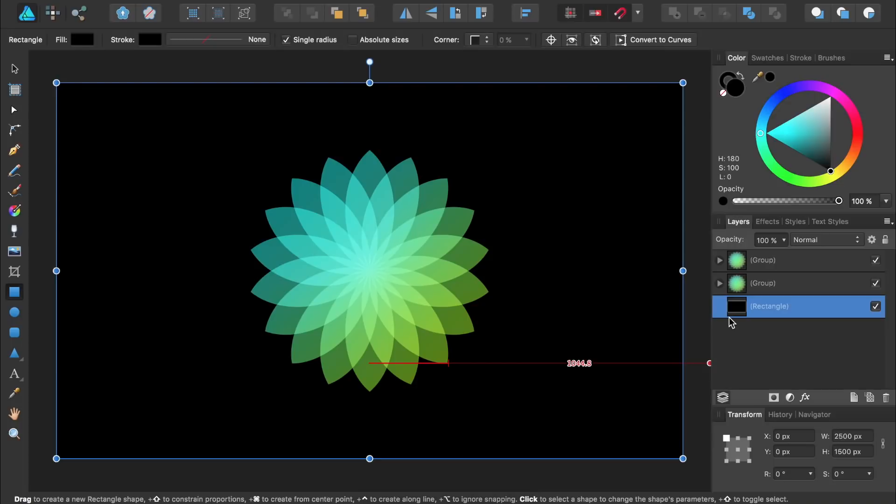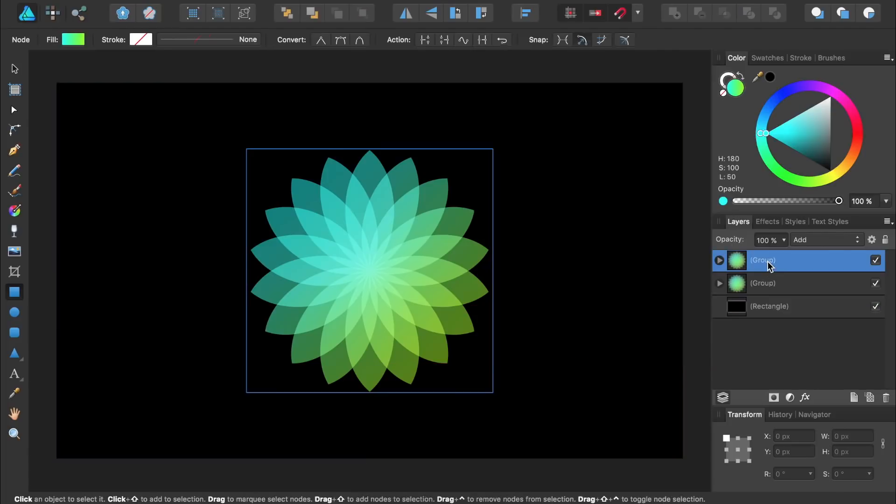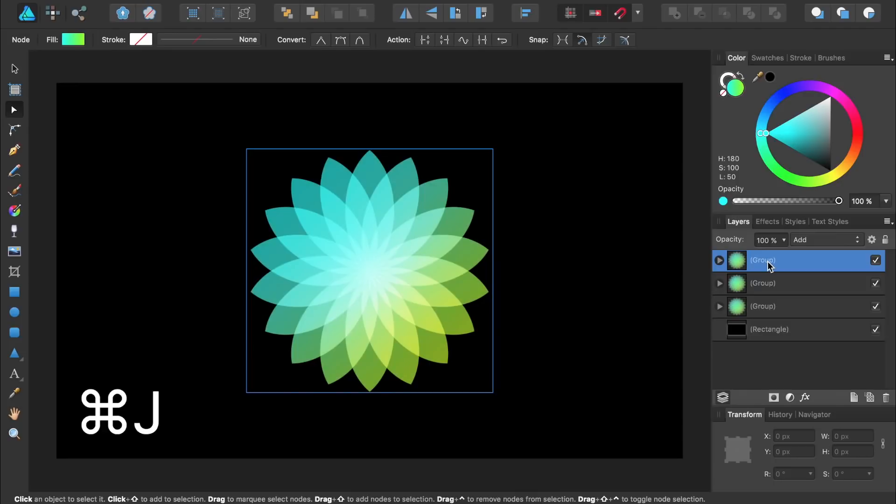I think I'd like to have our flower even a little more vibrant than it is now, so I'm going to select one of these groups and duplicate it once again by pressing Command or Control J. And if this third group is a little too strong for you, you can always lower its opacity. I'll lower its opacity to 70% by pressing 7 on the keyboard.